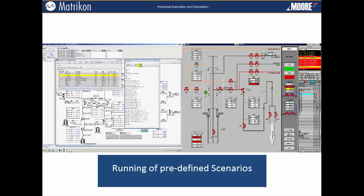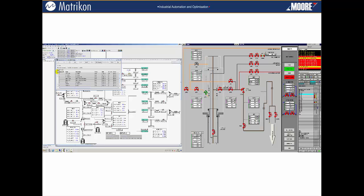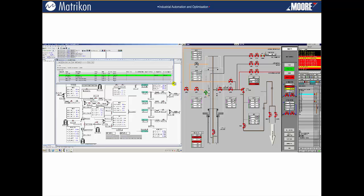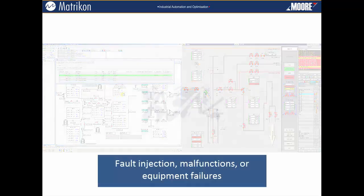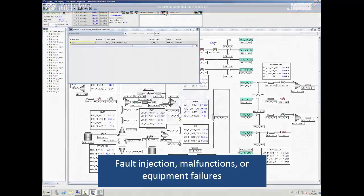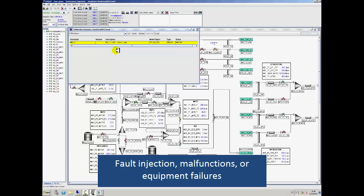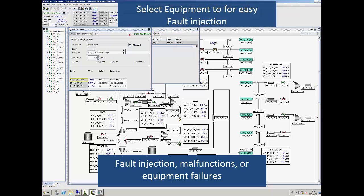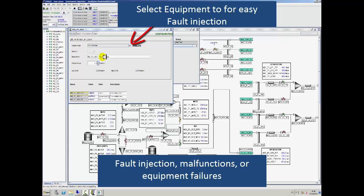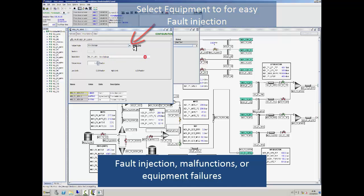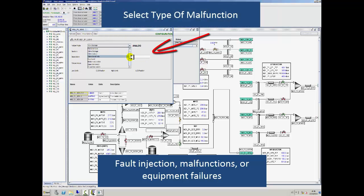For complex scenarios, the system comes with a recorder, so you can manipulate the process as required and record it as you go. This is then saved as a training scenario that can be edited or run as is. To make sure trainees don't get too familiar with the training scenarios and exercises, the system also has the ability to inject malfunctions — both manually and randomly — on any of the equipment and at any time.